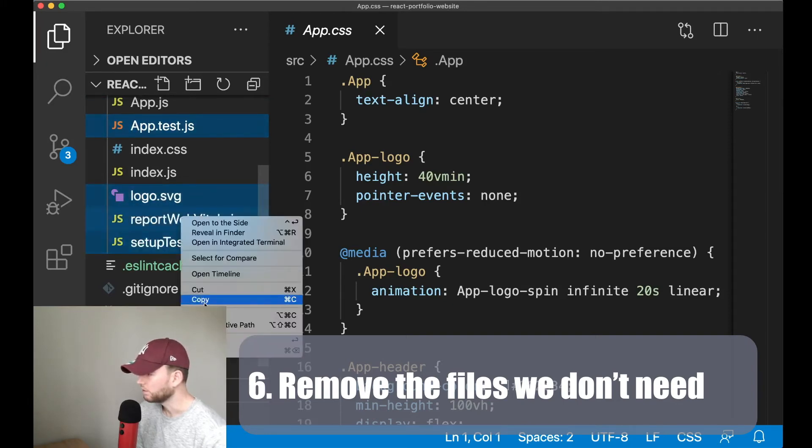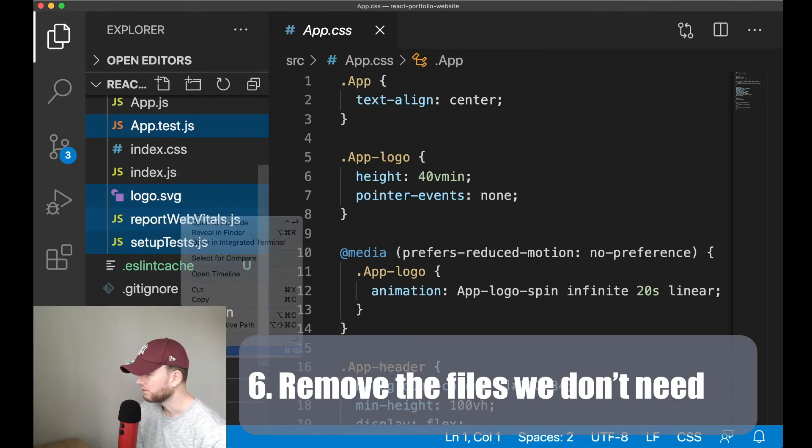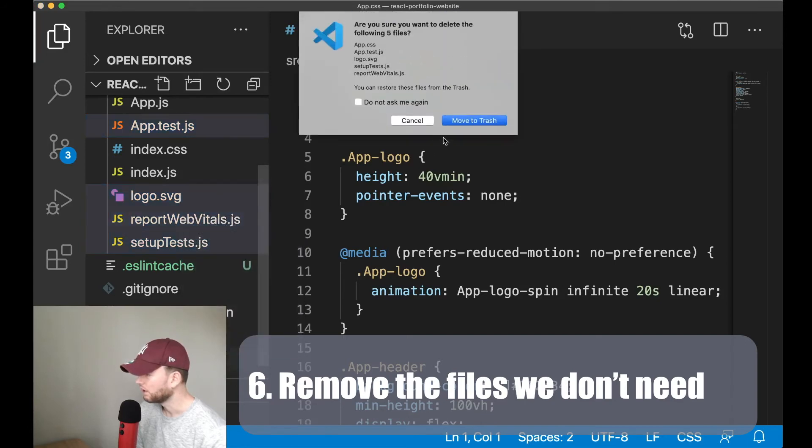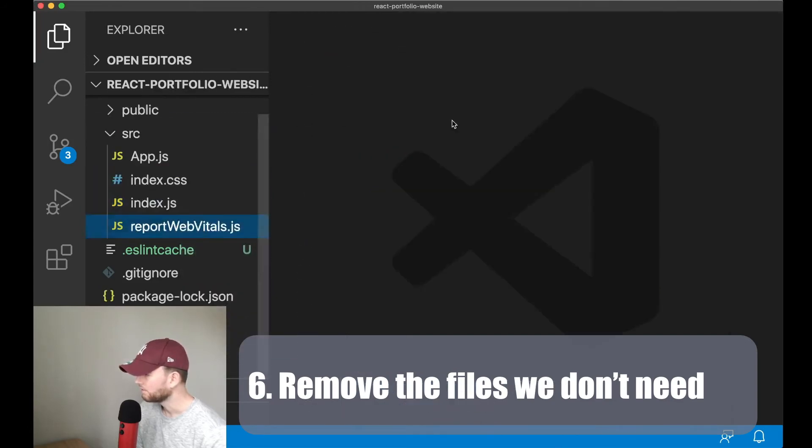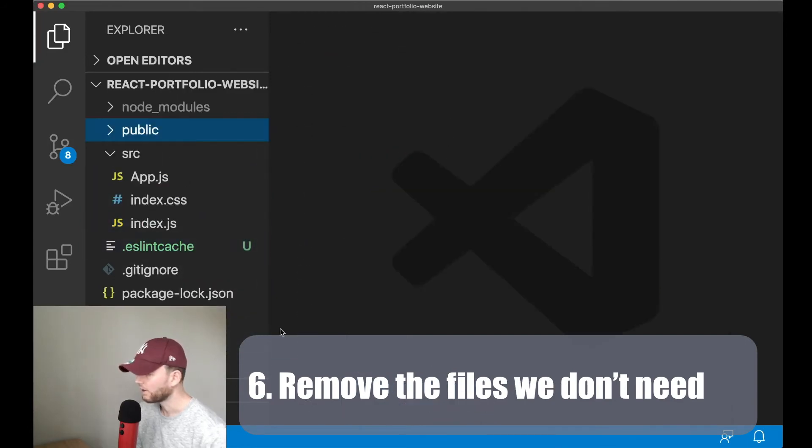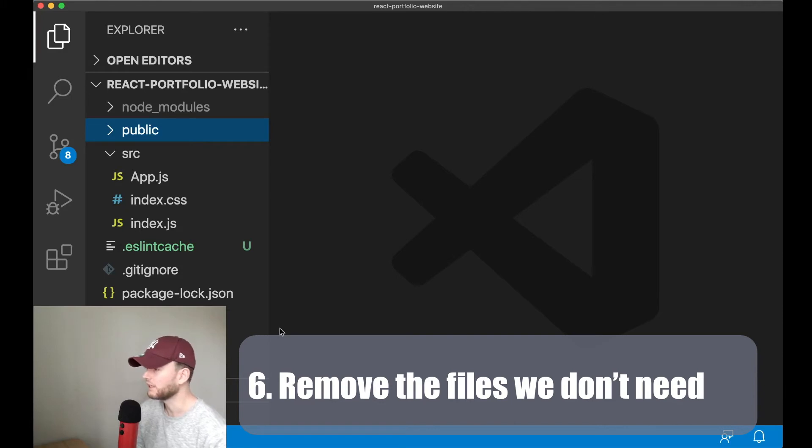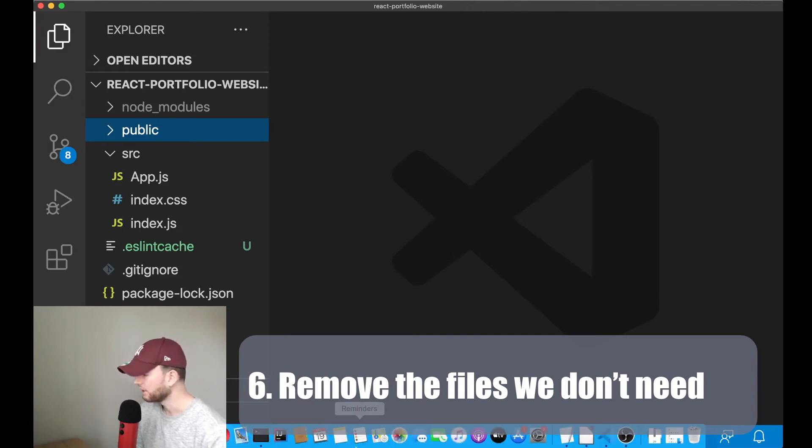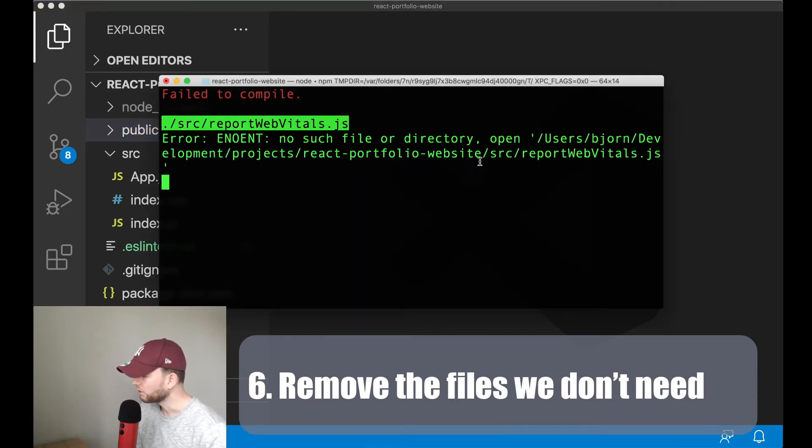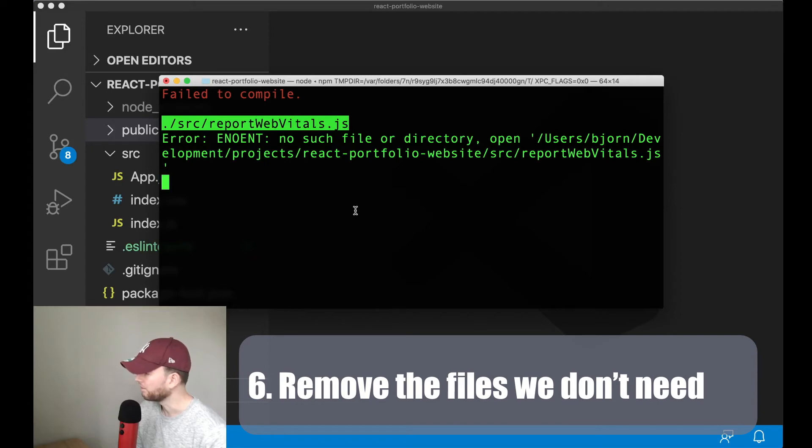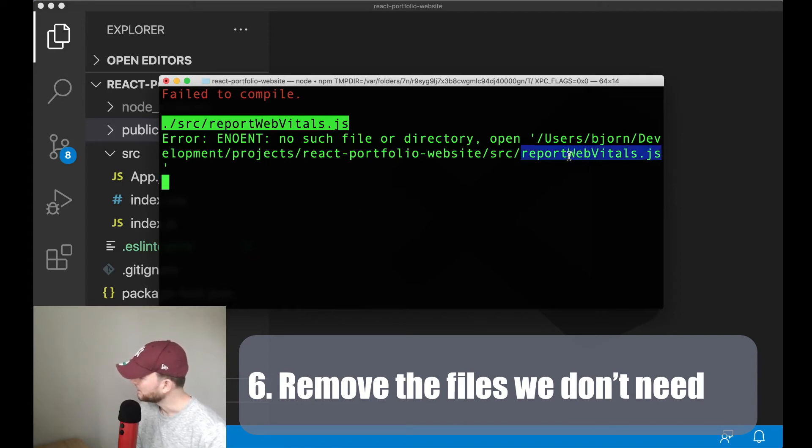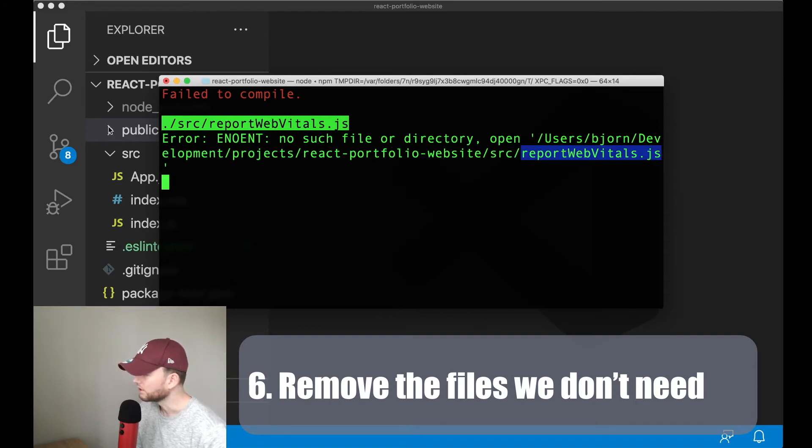So we can remove all these files. Alright so these are the ones that we can remove. Now in the terminal we see that it fails to compile because probably this is used in some other files. So we have to remove them there also.